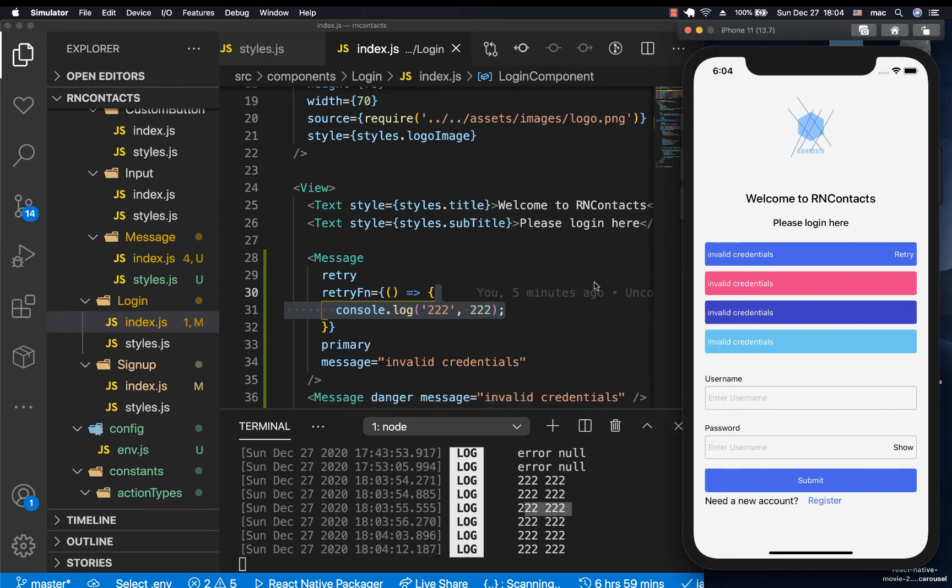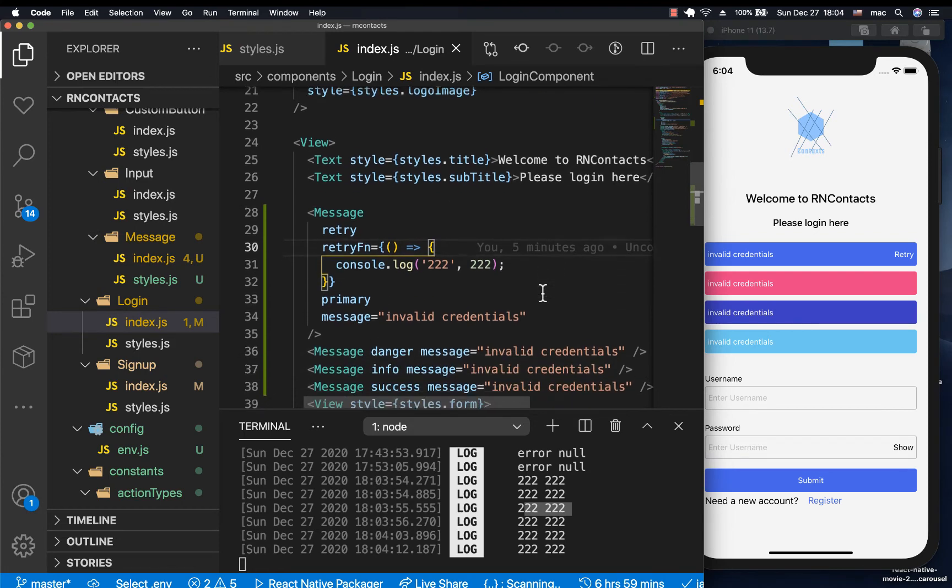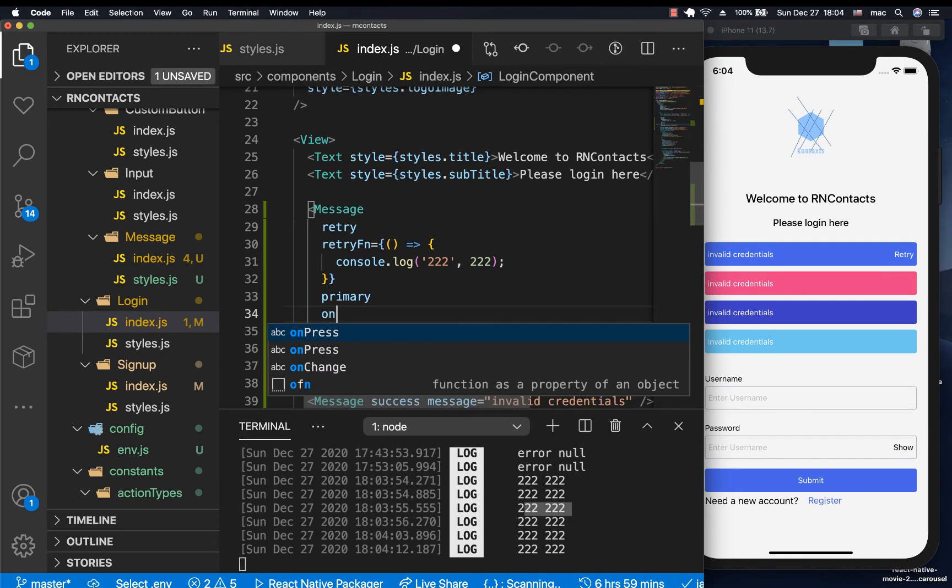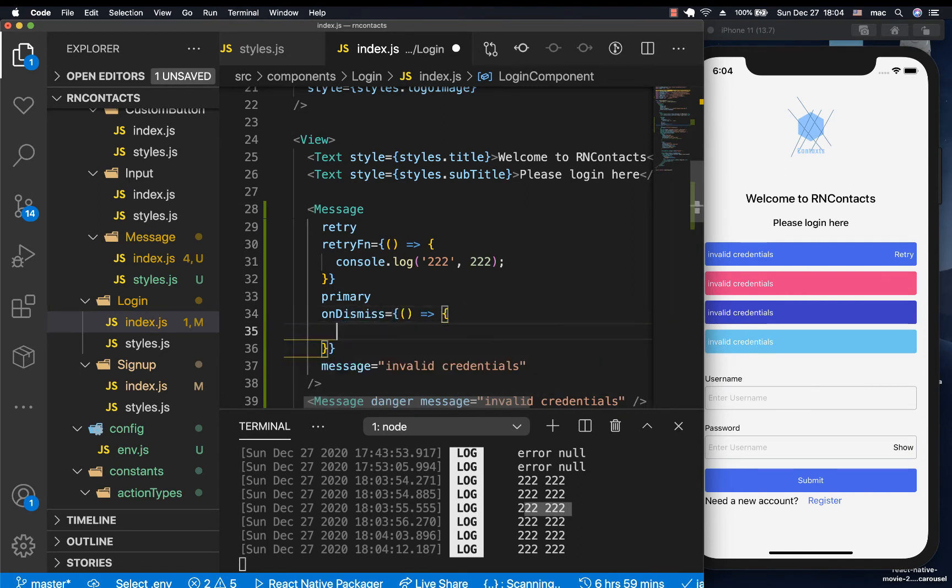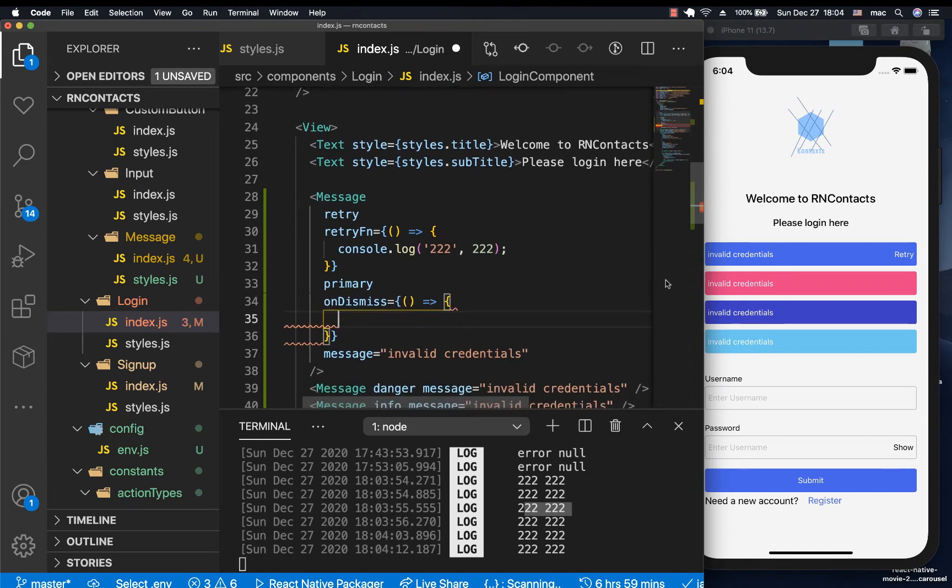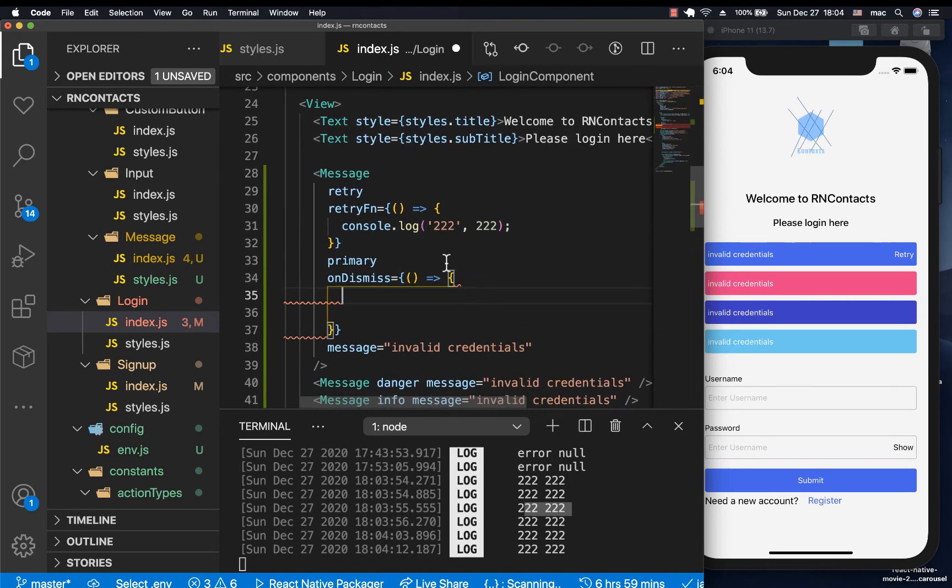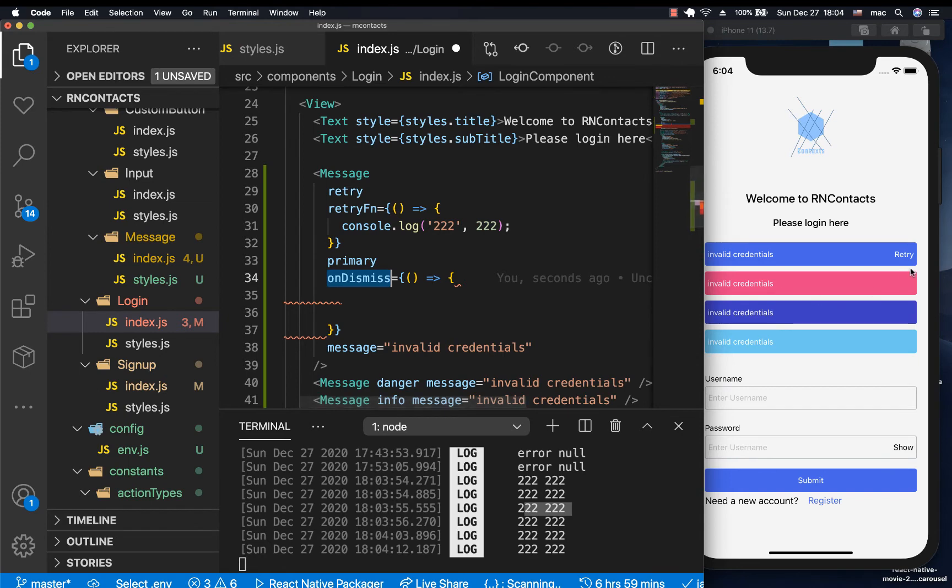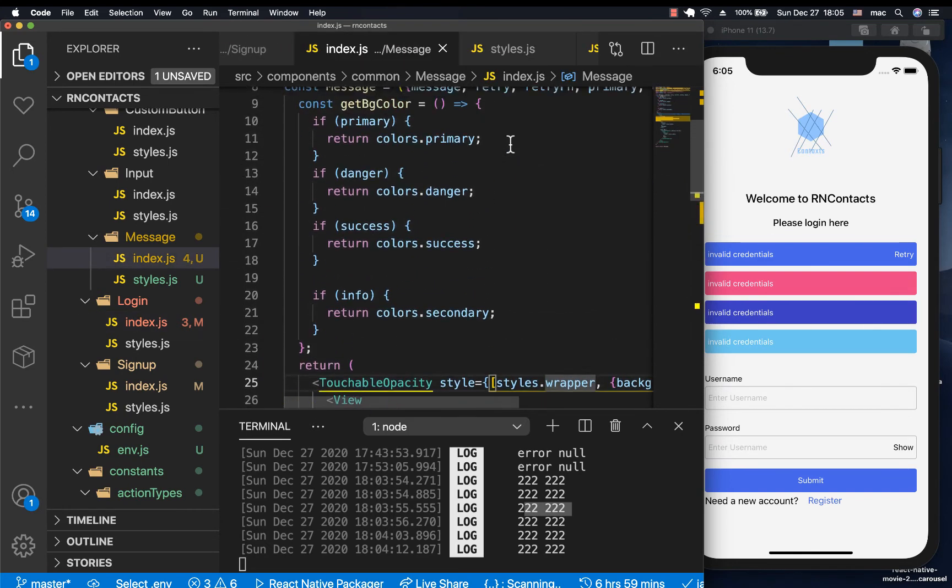So also we want to make sure a user can pass, let's say an onDismiss. So if they wanted to remove it, you can have onDismiss equals remove it from the UI. So for the onDismiss, we are going to let it be handled by the user. So since this is going to be there when we only have the error, the user can pass onDismiss.